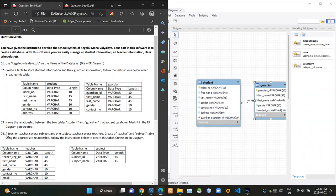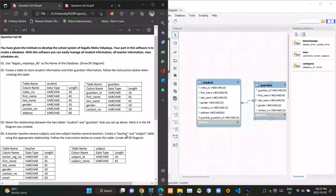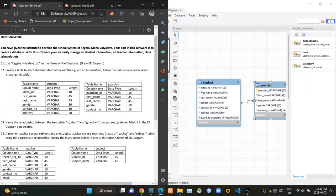Then in the final question, they are mentioning as one subject is getting taught by several teachers and one teacher is teaching several subjects. So after creating these two tables, I am going to make a many-to-many relationship between them.